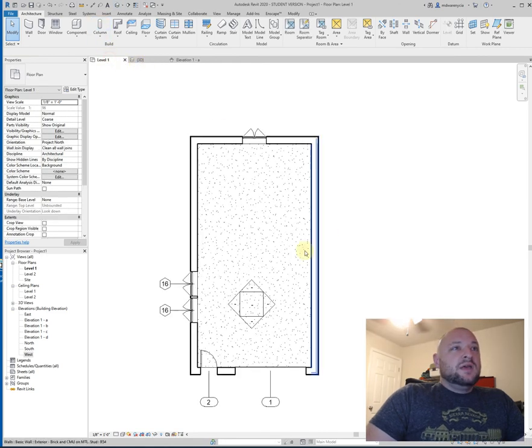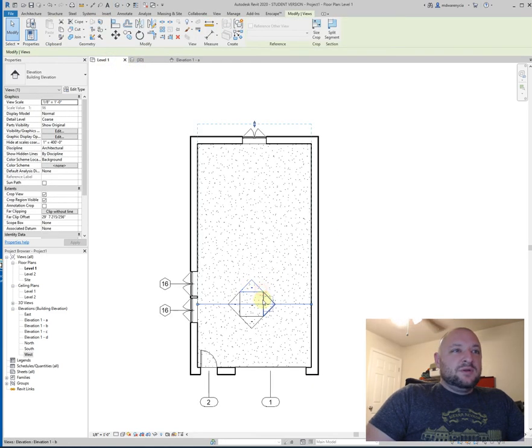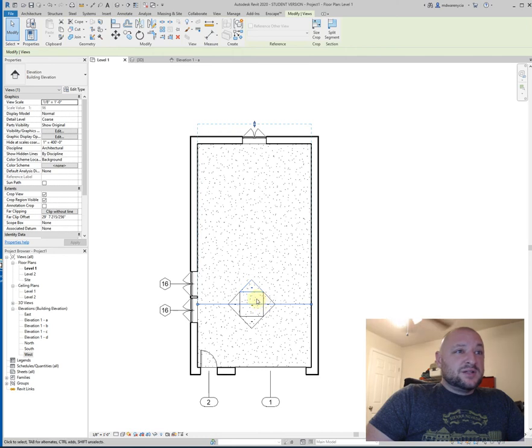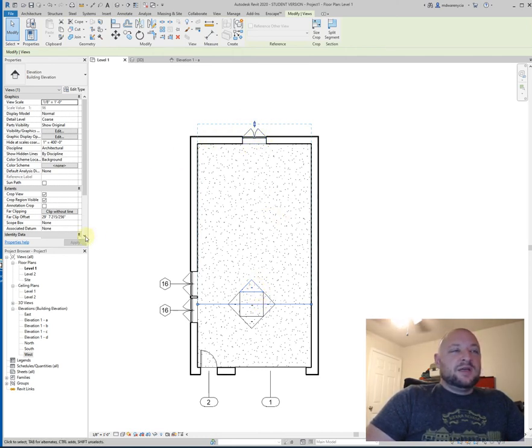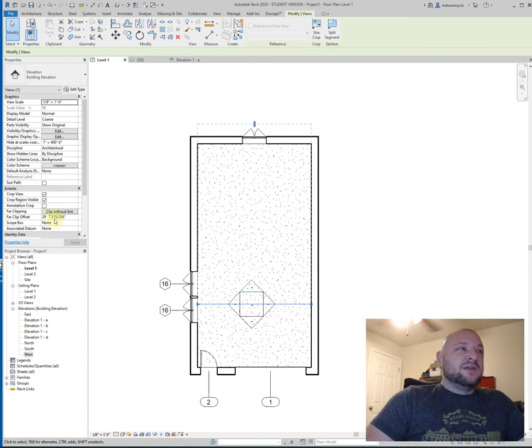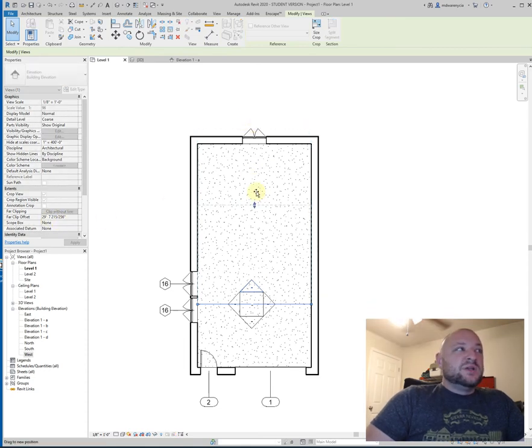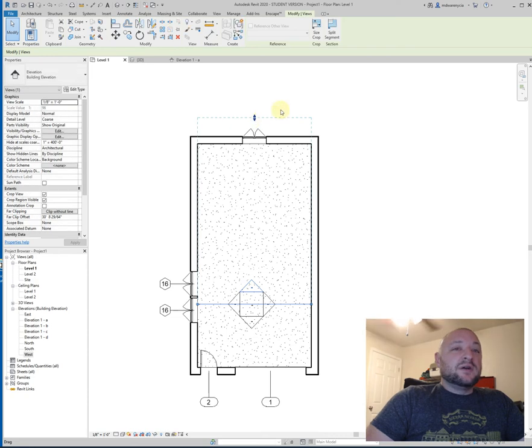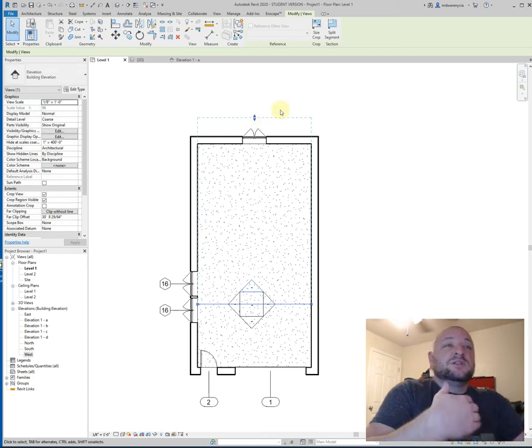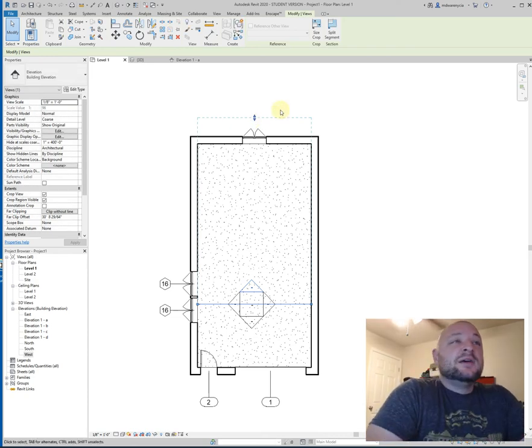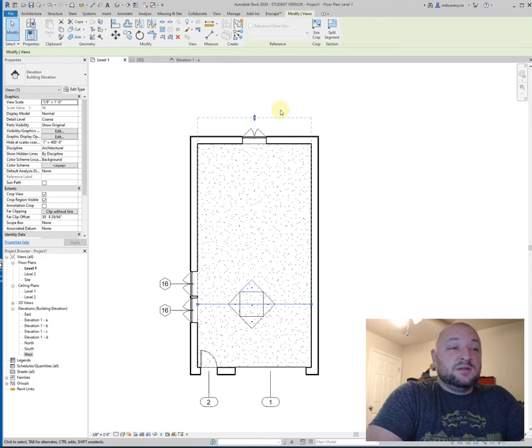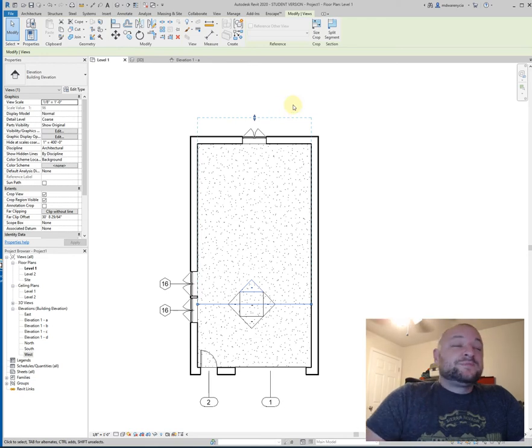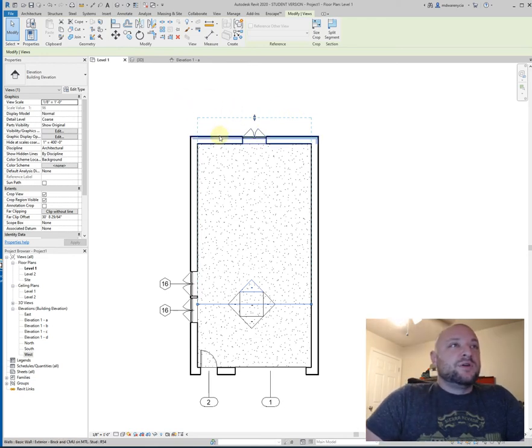So if you're having trouble, you're sitting there going, well, that's weird. Something in my elevation isn't showing up. Chances are it's because the extent of this drawing, and it's labeled the far clip offset down here in the extents. But chances are this isn't drawn out far enough. So you'll need to drag that out far enough so that it goes to the point it needs to, in order to show the wall detail that you're looking for there.